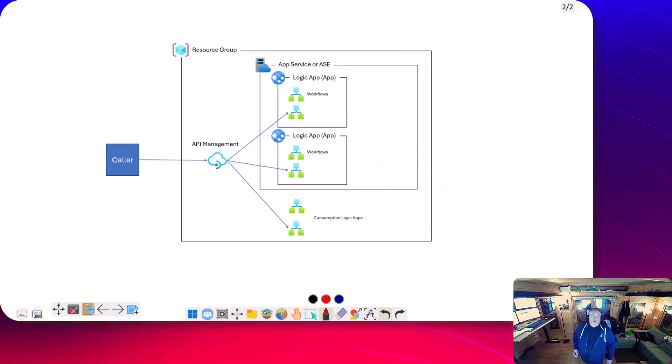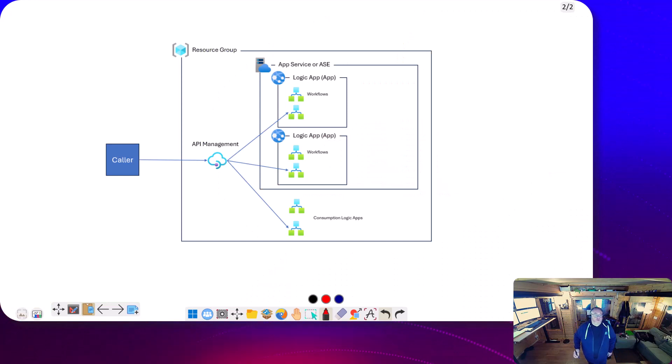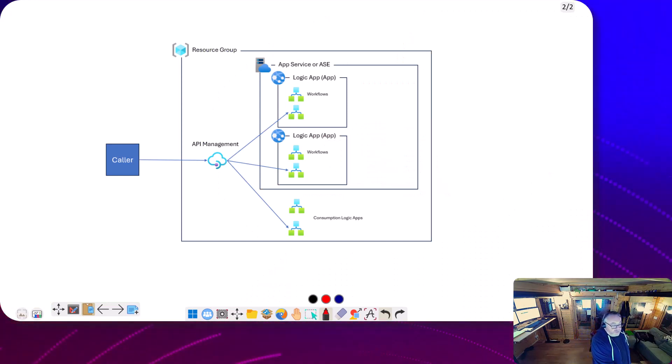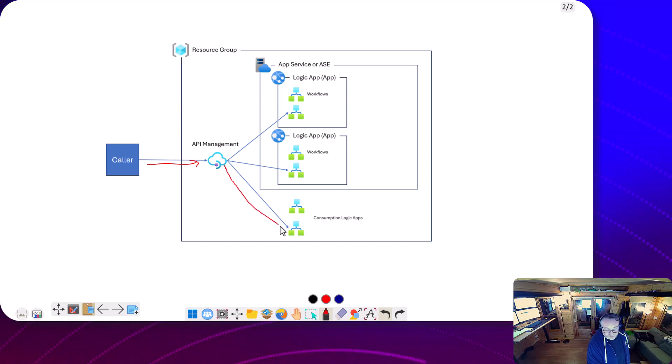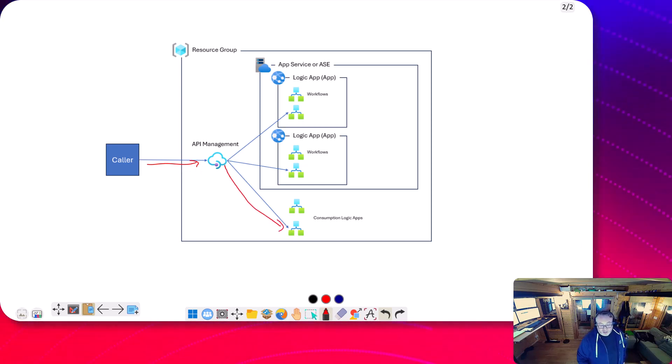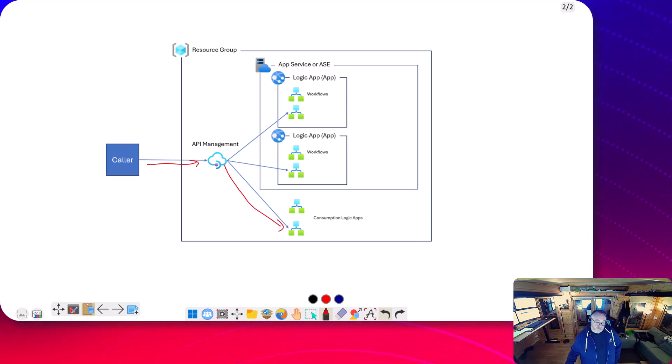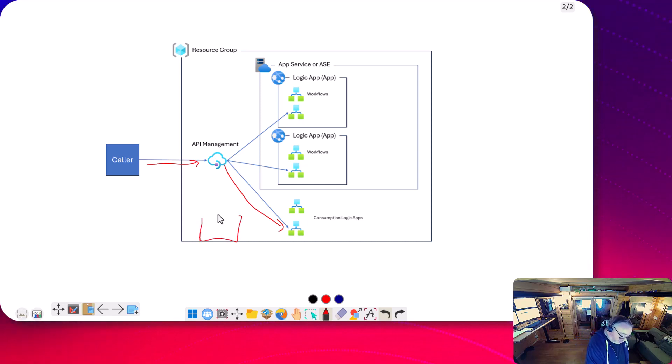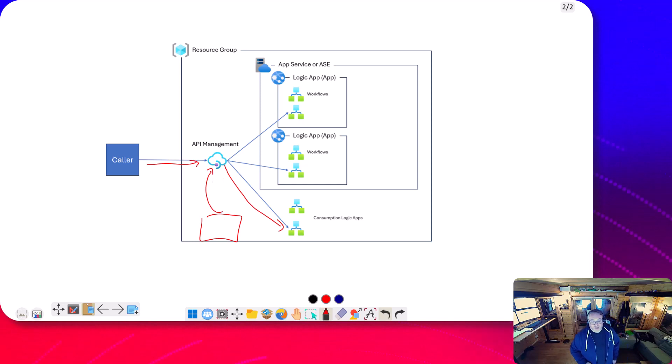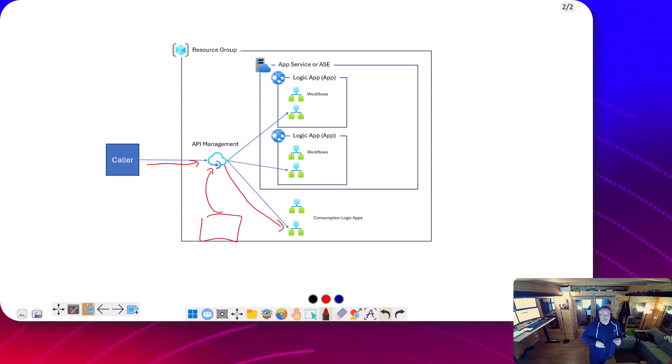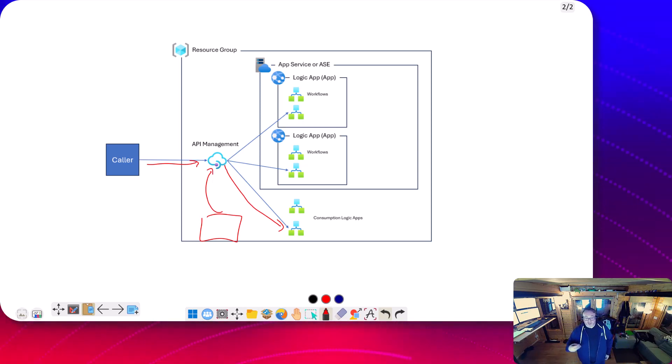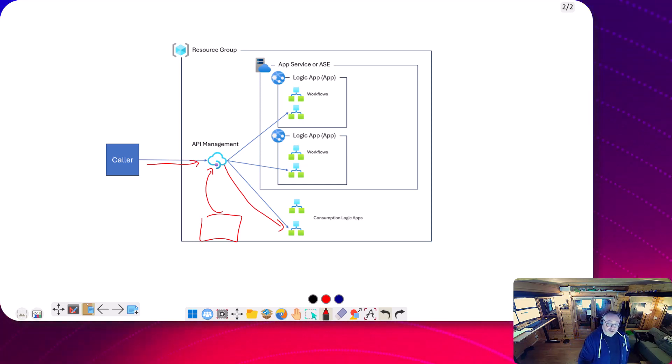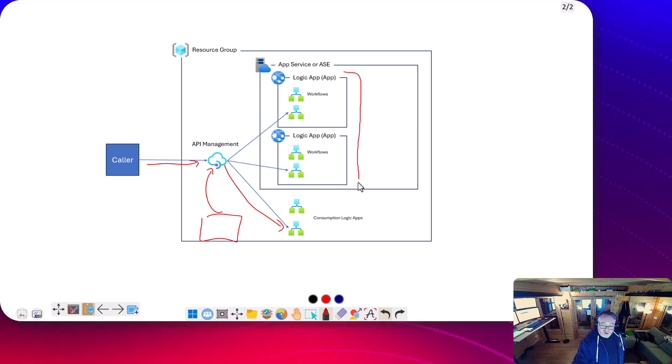We take a diagram here. In another video, we looked at the Caller calling API Management, and APIM has operations to call on the Logic App consumption. We built a Terraform solution that could deploy an API with a reusable module to configure consumption Logic Apps very easily. So today we're going to look at these standard Logic Apps over here.